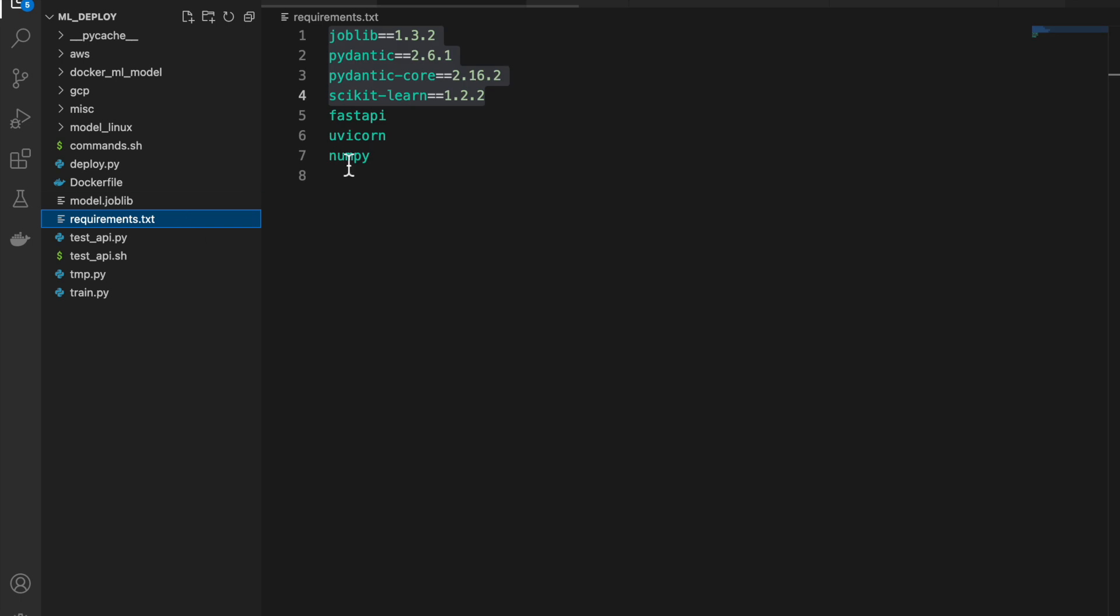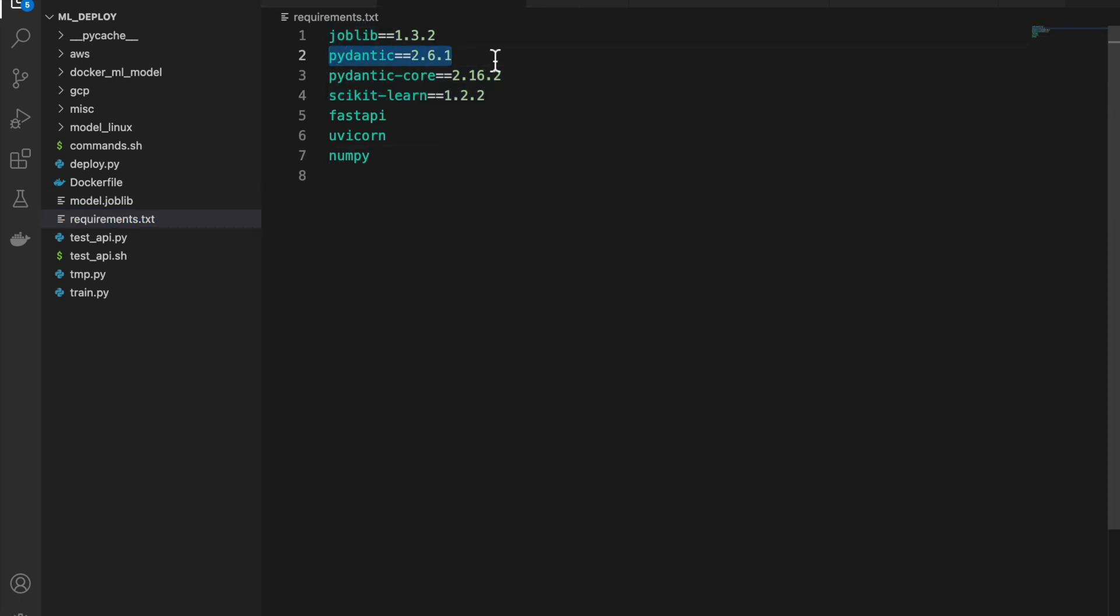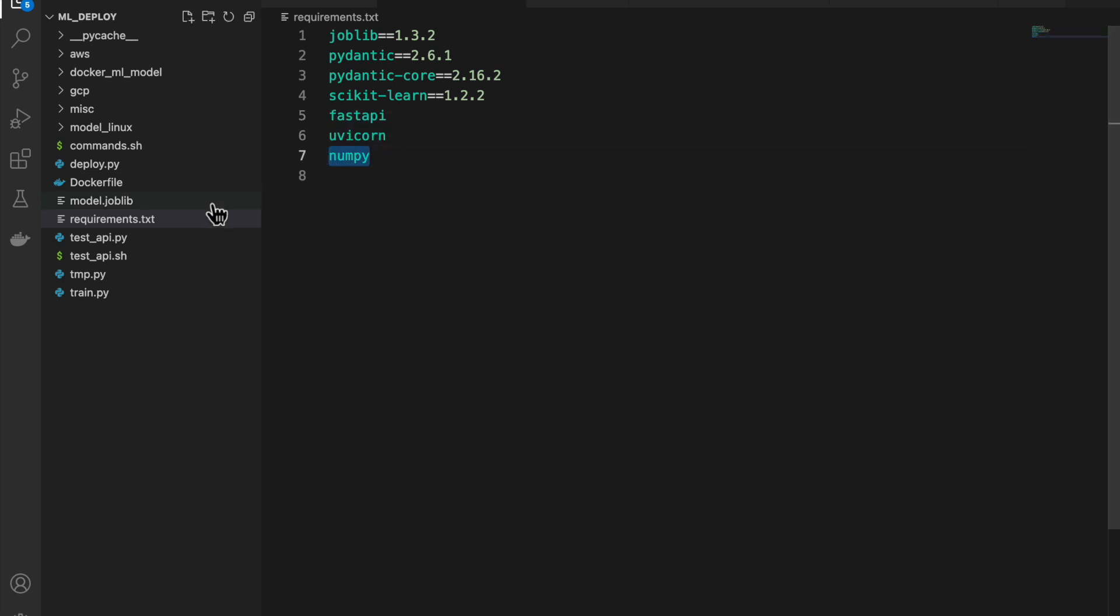But to run this code, we need to install a bunch of Python libraries which are in this requirements file. So we need joblib for saving and loading the model. Pydantic, that's for the data types. And then scikit-learn for the model training, FastAPI and uvicorn, that's for the server and the standard numpy.